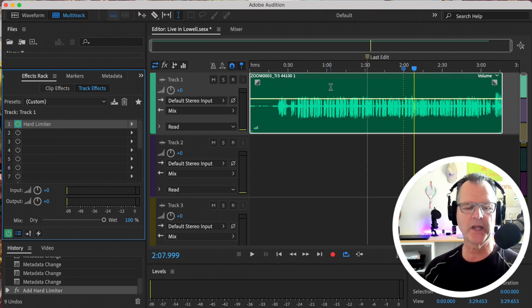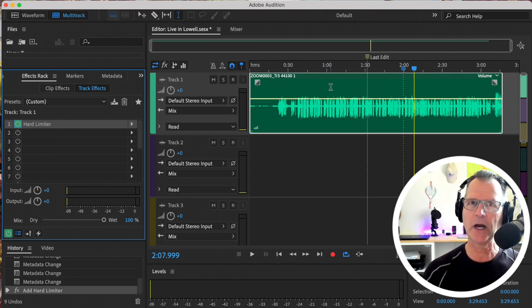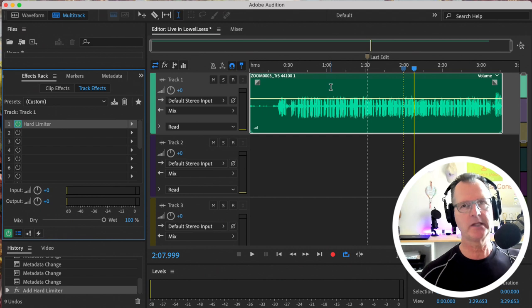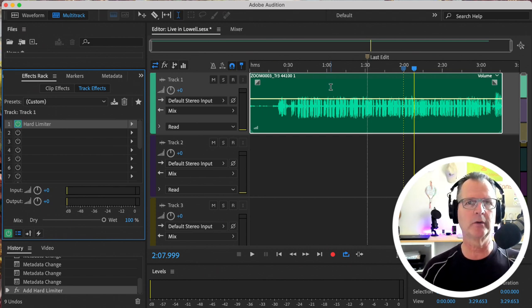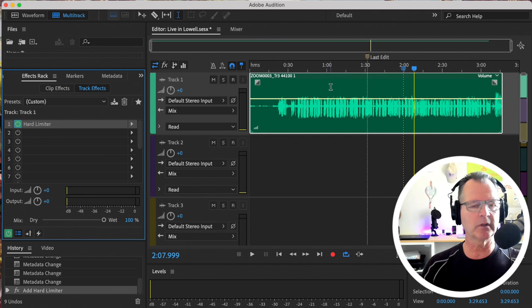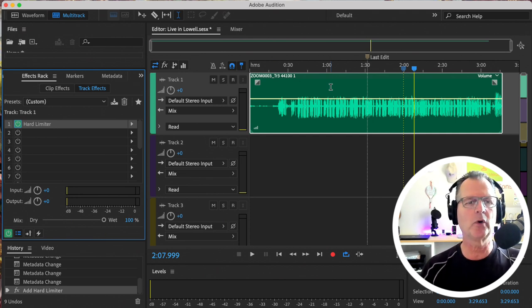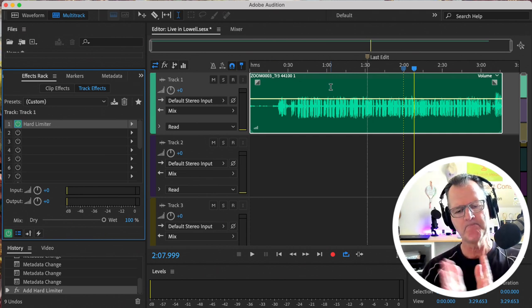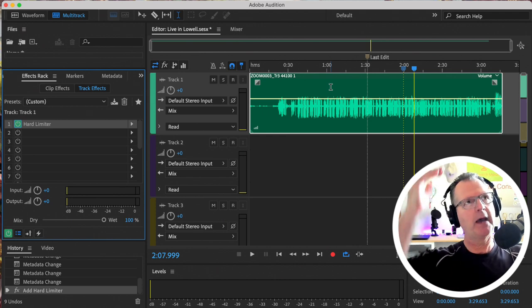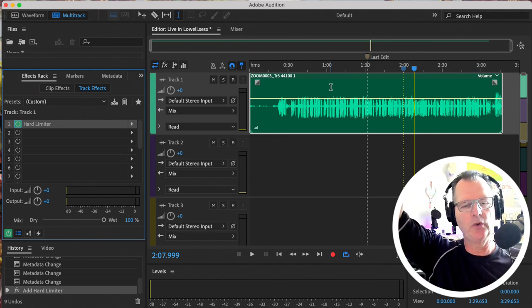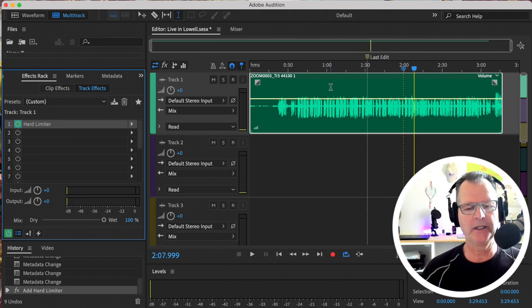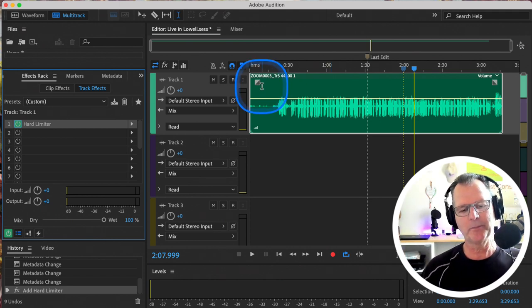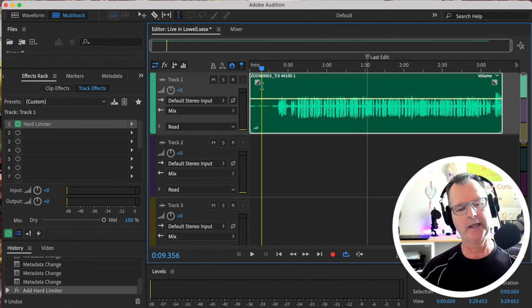Do we need to EQ it? Do we need to put reverb on it? It's all a matter of taste. It is a little dry, and that room is not an ideal recording room. However, that microphone, that SM58, liked your voice a lot. I think that was a good choice for you. There are other vocal mics, but I think it's sounding pretty good.